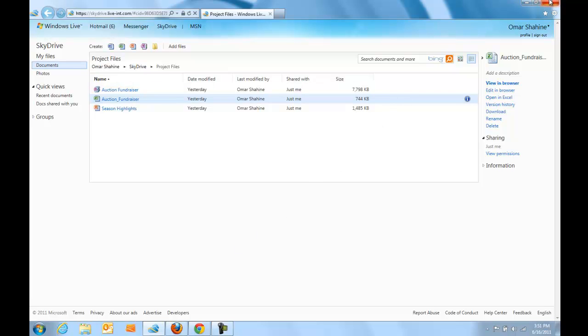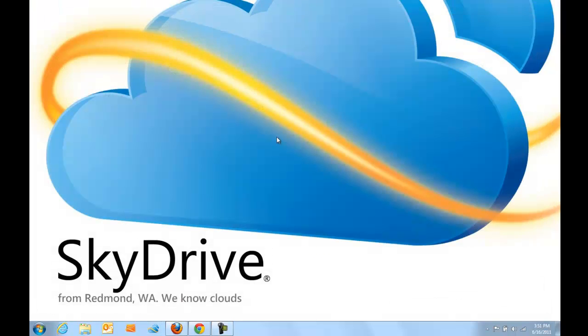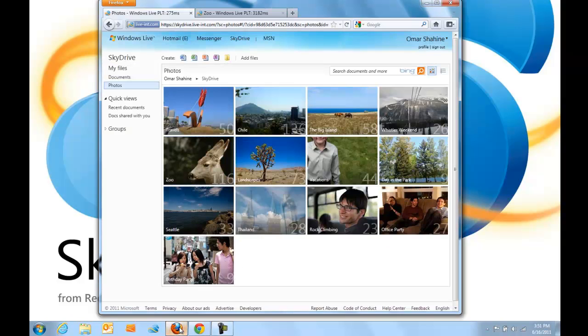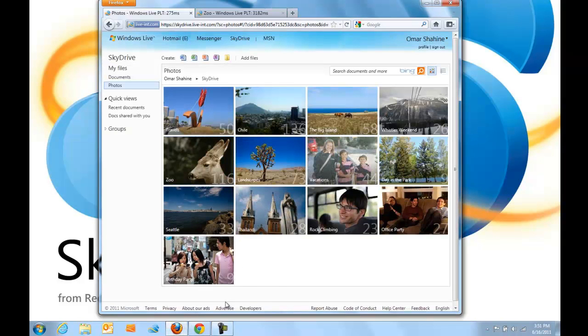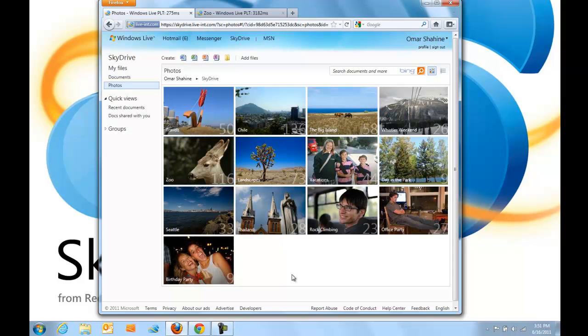The next thing I'm going to do is switch over to Firefox 4 and demonstrate the fact that SkyDrive works great in many different browsers and many different operating systems, making sure that SkyDrive works where you work.